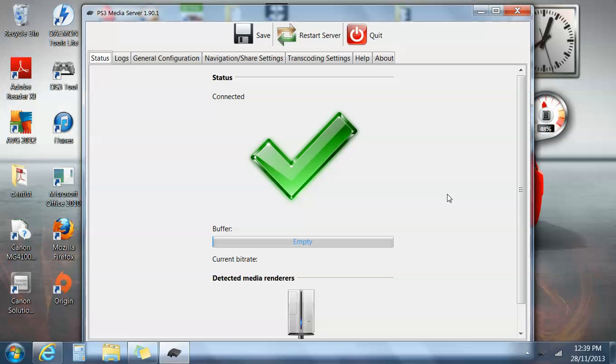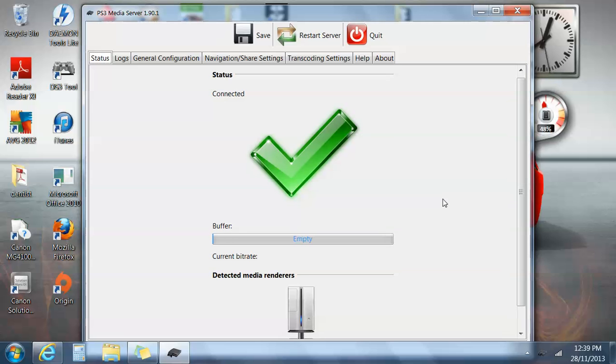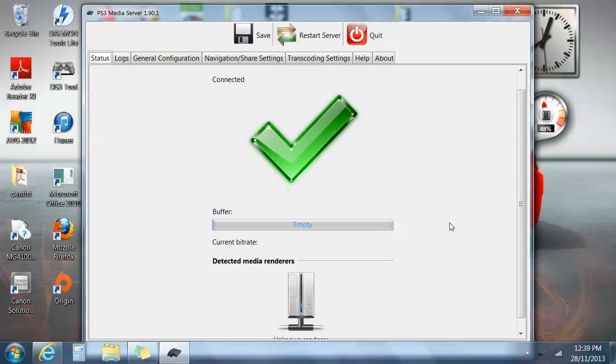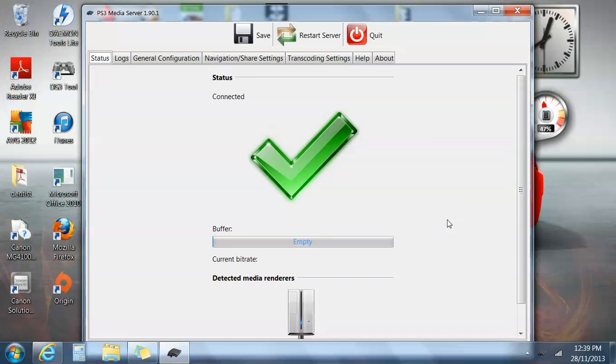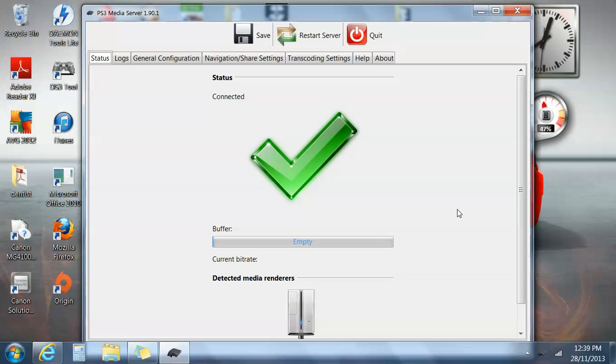That green tick, it's obviously picking up something else in my vicinity, I'm not sure what. Turn the PlayStation on.